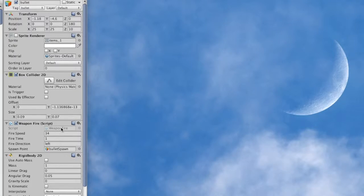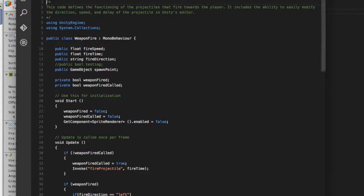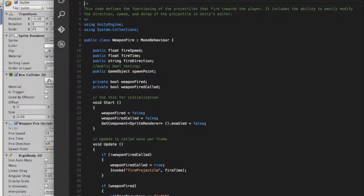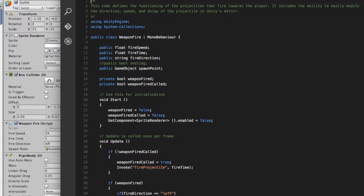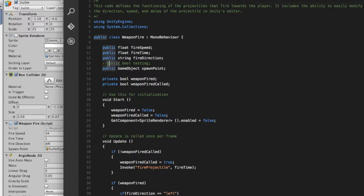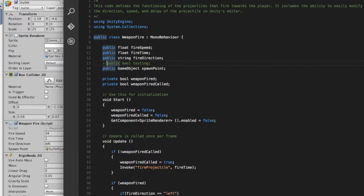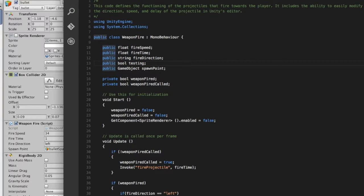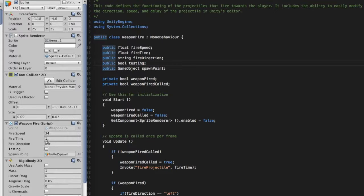Just to demonstrate some of this, if I double click on the weapon fire script, it opens up in either Visual Studio or MonoDevelop. And if I create a new public variable, such as this public boolean variable, it should immediately show up in the inspector so that I can easily modify it.